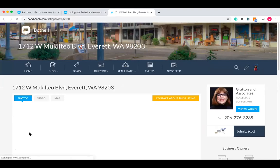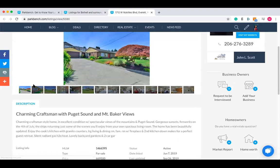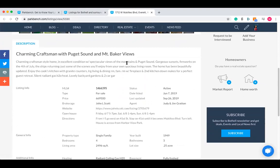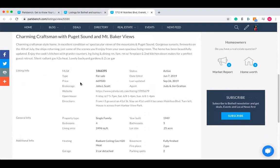If anyone were to click on one of these, they'd see an individual listing view for that one listing itself. You can see photos, a space for a video, a map. People can contact you about that listing, and they can also see a description about the property as well as any information that relates to it.